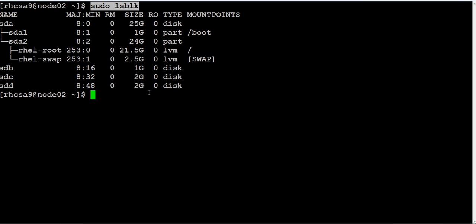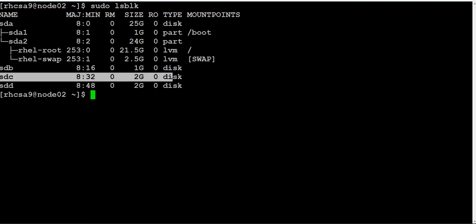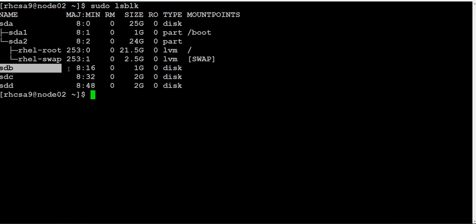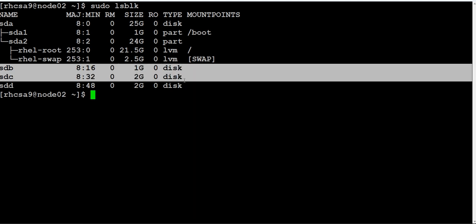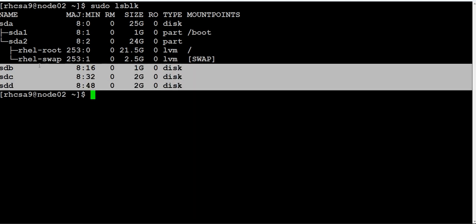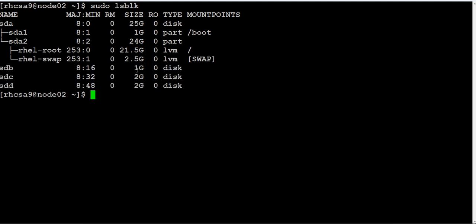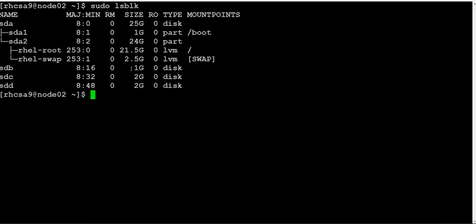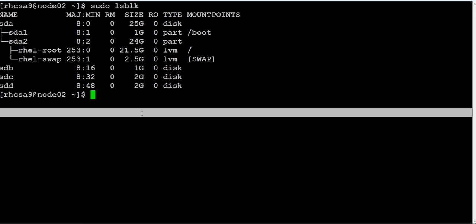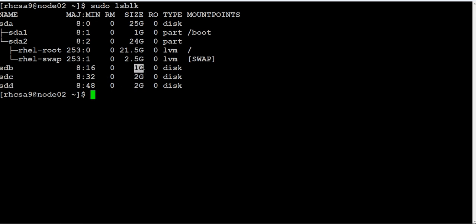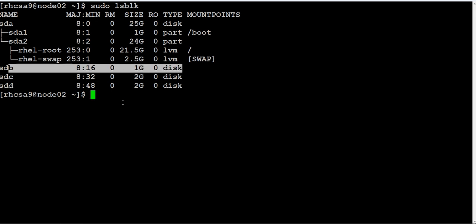We have three disks available - sdb1 is 1 GB, sdc is 2 GB, and sdd is 2 GB. They are asking us to add 1 GB, so this is the candidate partition, this is the candidate disk that we can use.